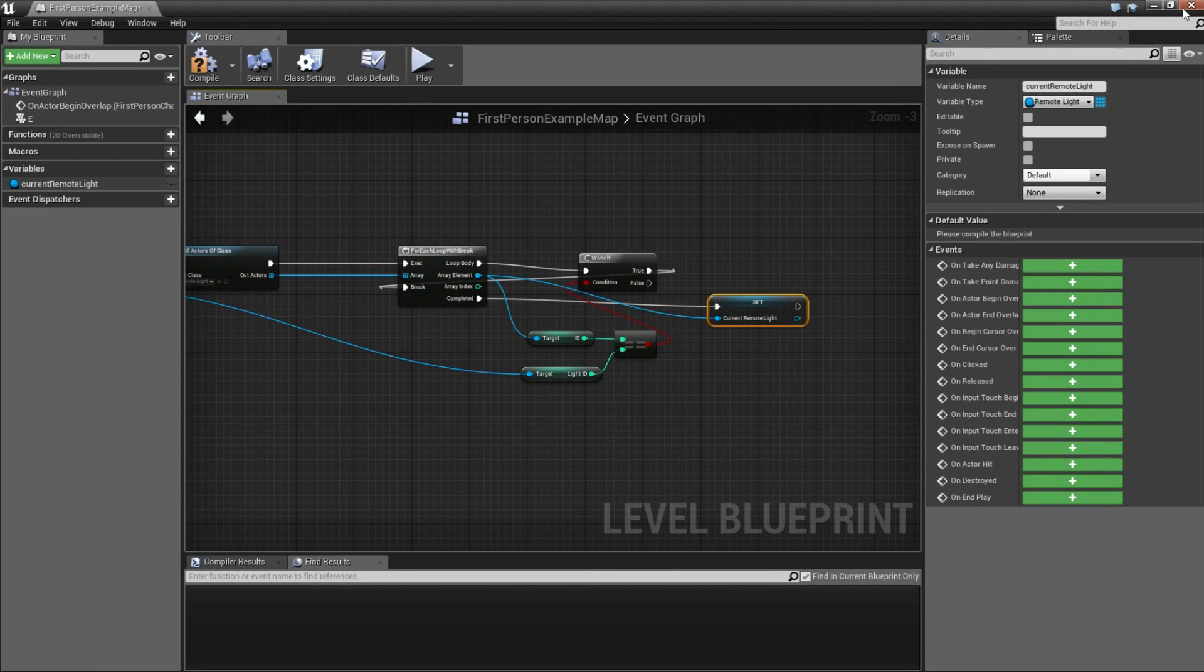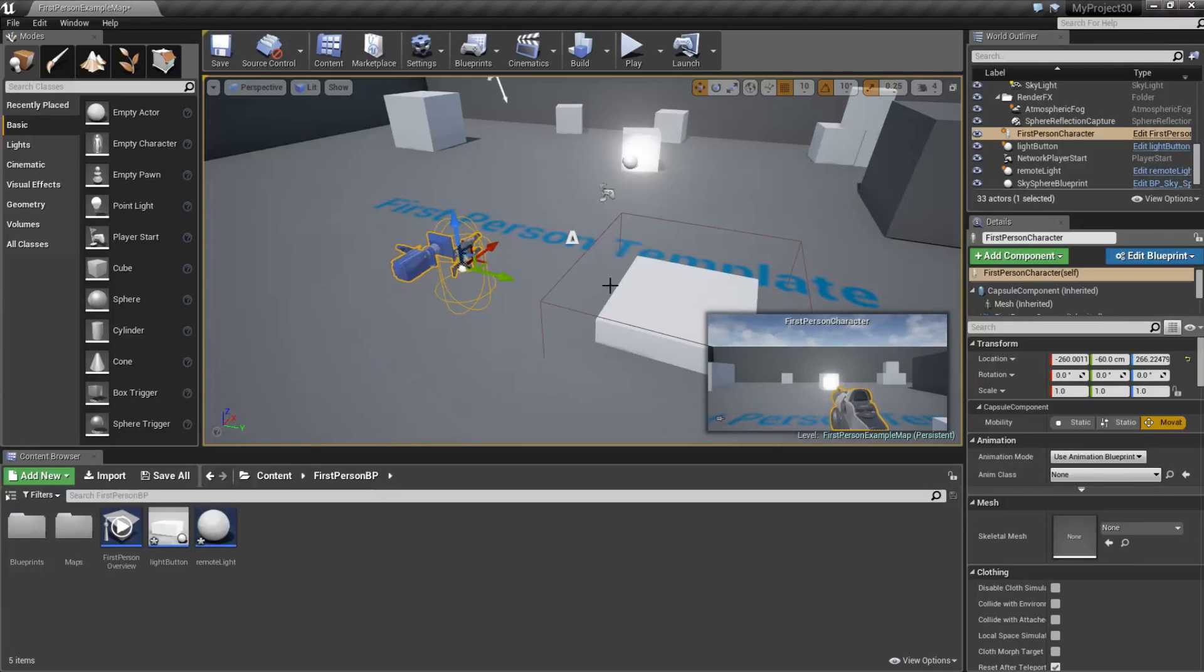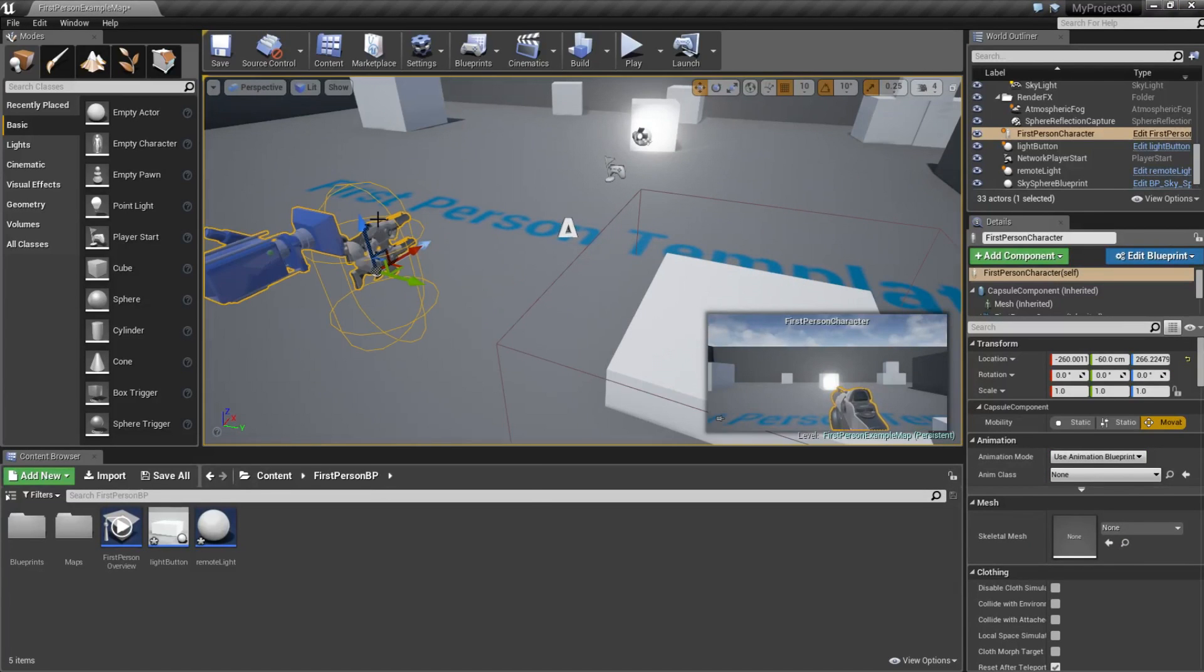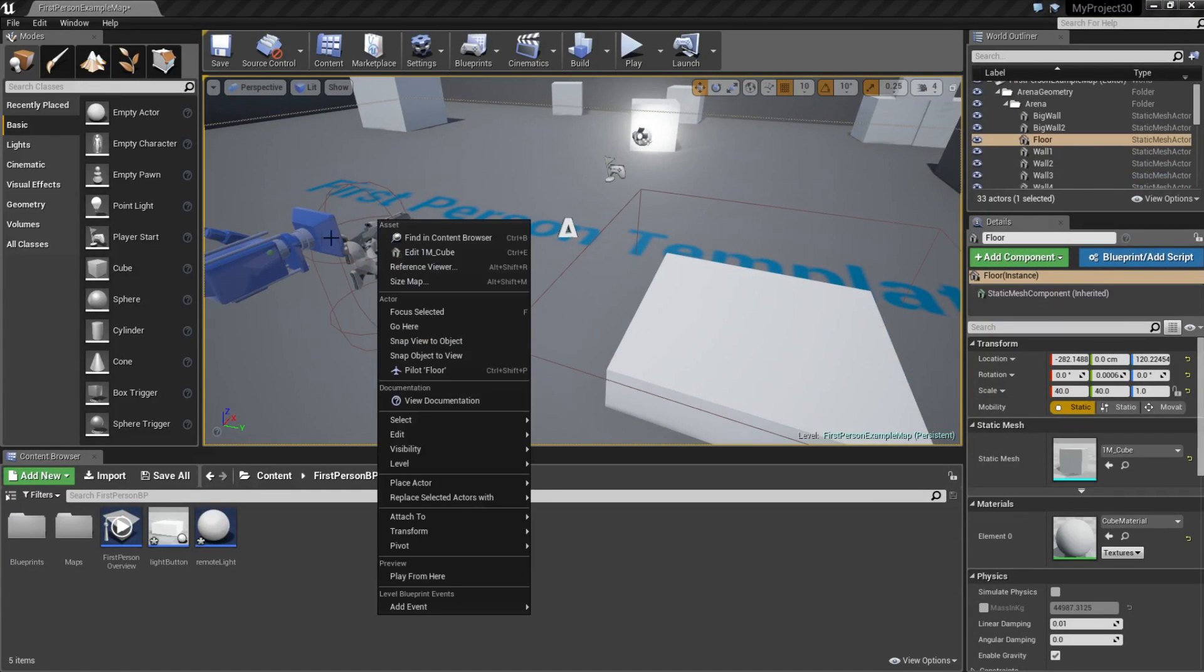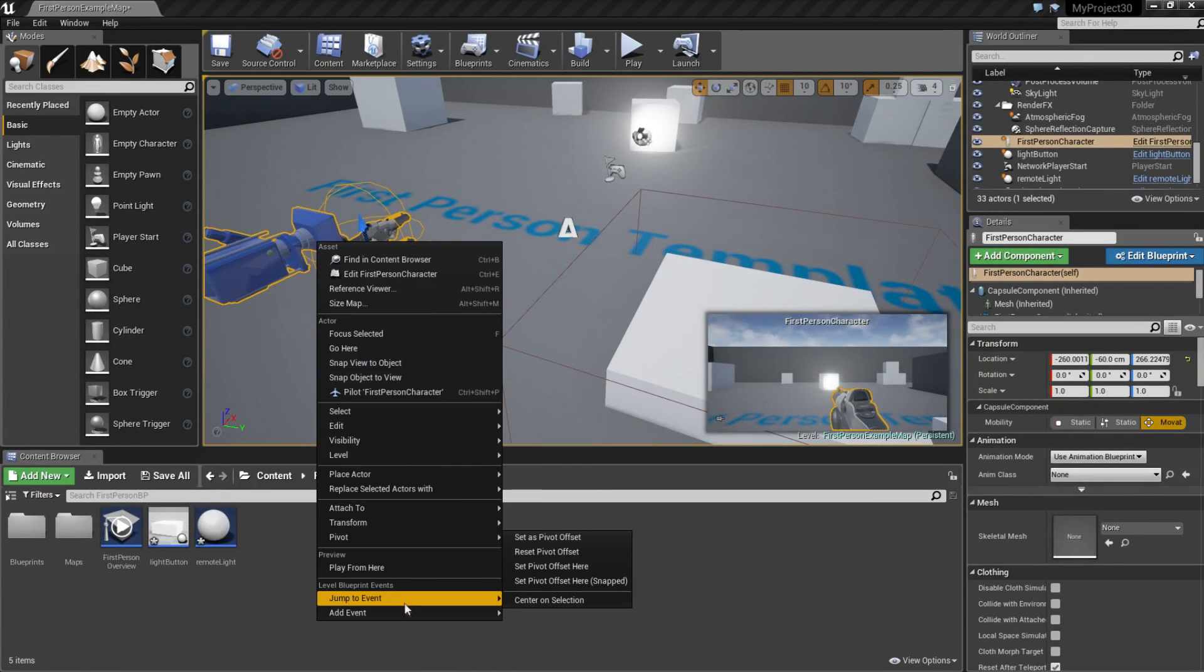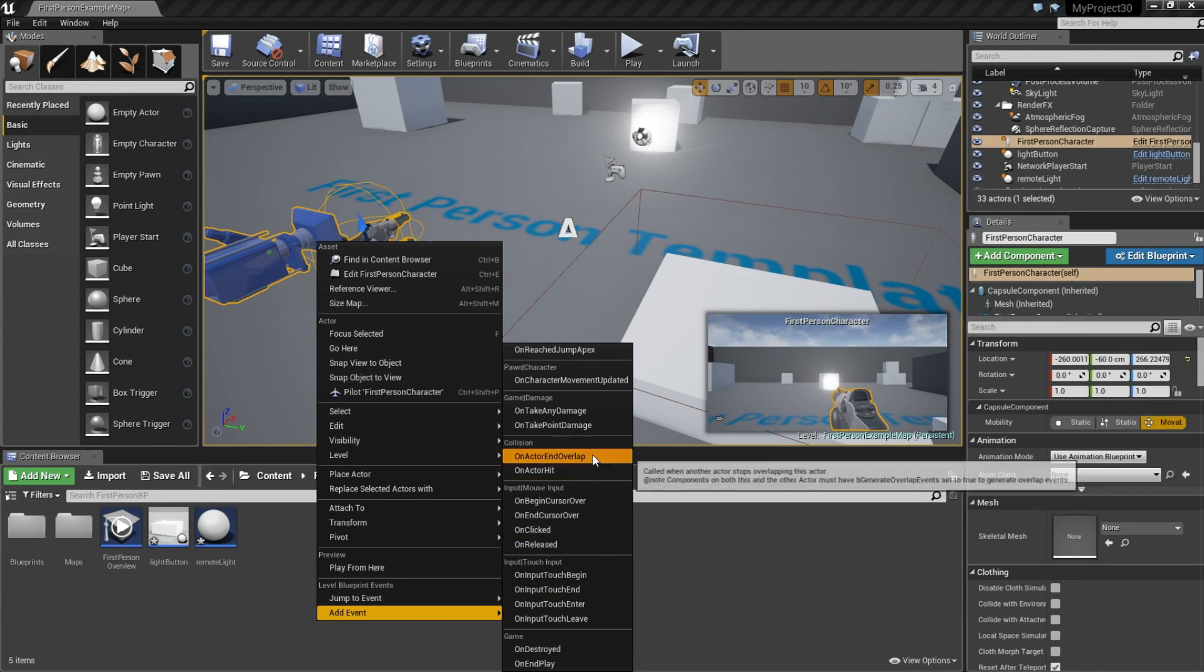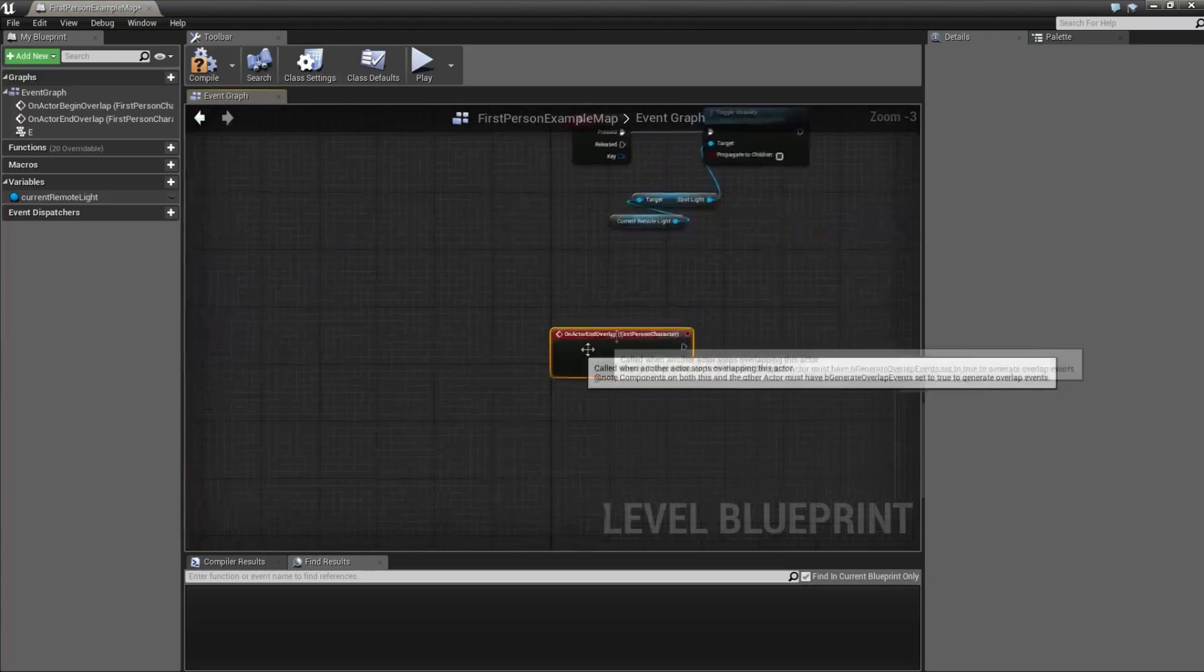Now we are going to copy this one, but first we are going back to the stage. We can compile. Back to the stage, right click, add event on the character, on actor end overlap.